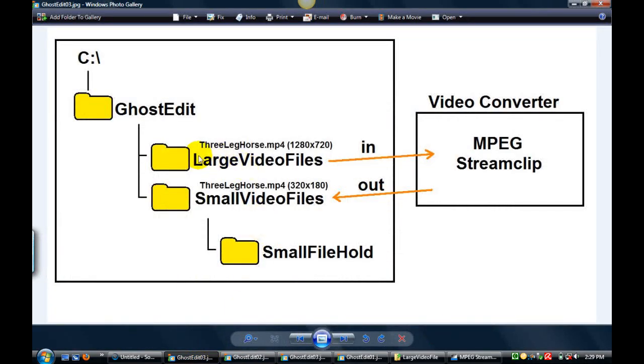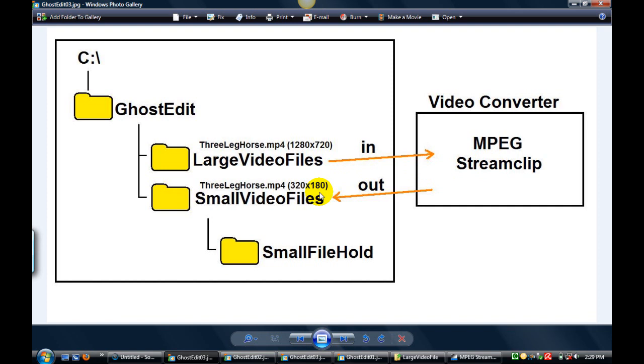Here's a graphic I made. See the large video files folder - that's where the high def file is going to be, the 1280 by 720. I'm going to convert it using MPEG stream clip, a free tool, and edit it down to 320 by 180, which is still a 16 by 9 aspect, into this folder called small video files.